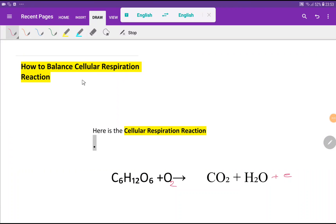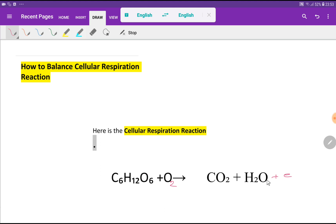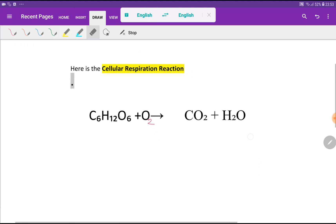Welcome to Chemistry Tutorial 360. Today we are going to learn how to balance the cellular respiration reaction. Here is the cellular respiration reaction: glucose reacts with oxygen and we get carbon dioxide, water, and energy. We will not write energy here because our main target is to balance this reaction.